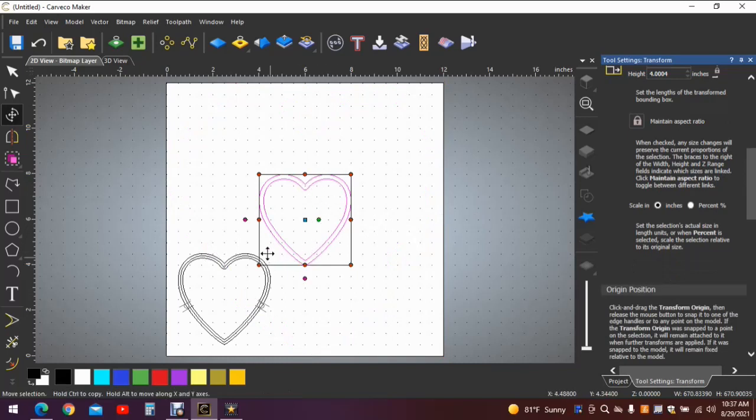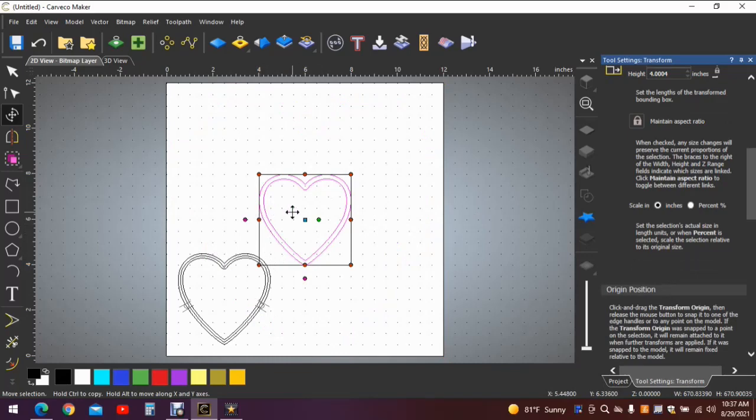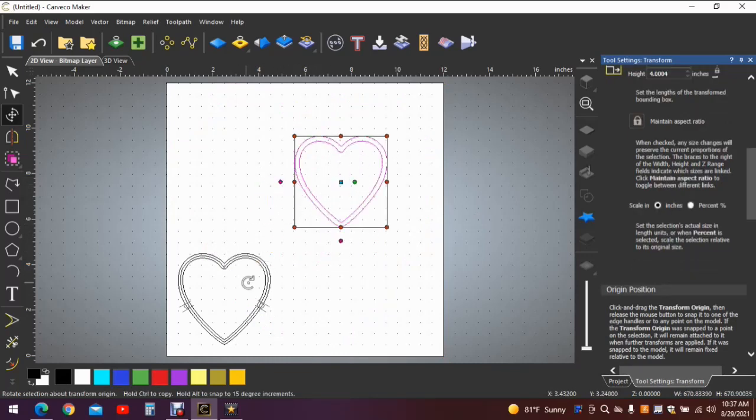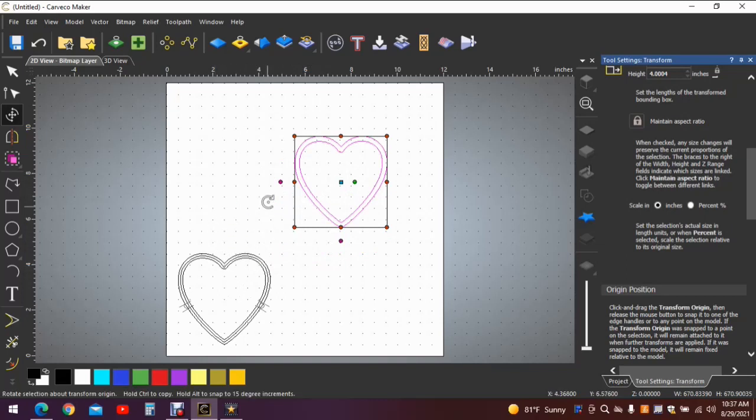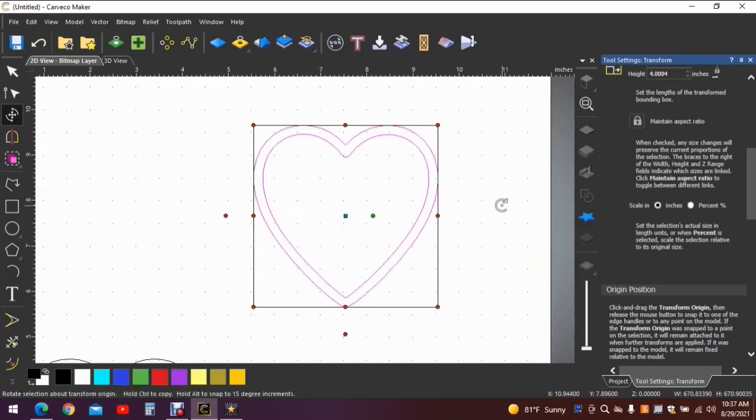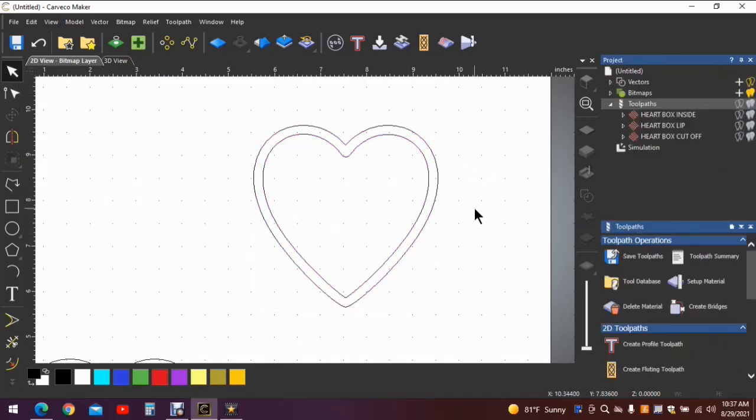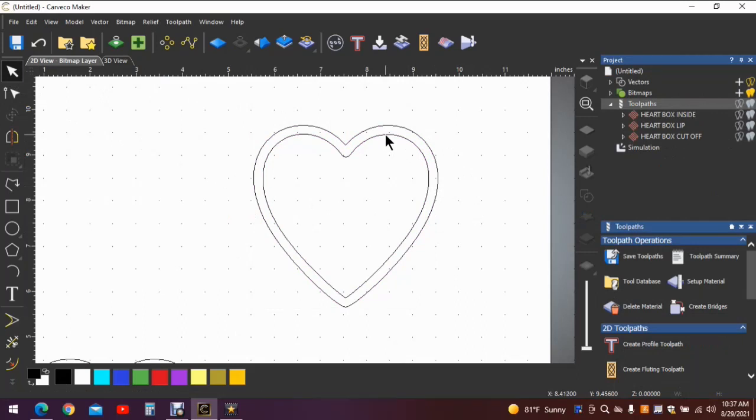Now for the sake of confusion or to eliminate confusion, I'm going to grab this heart and just slide it over here out of the way, away from this one, so that you can see it easier. We'll zoom in. Hit the arrow to close it out. We need to make a contoured toolpath here. I take that back. We need to take and make a pocket.